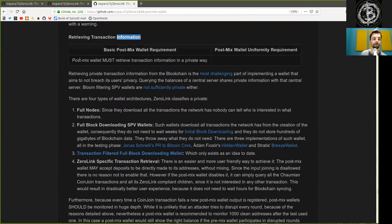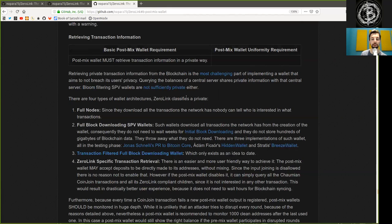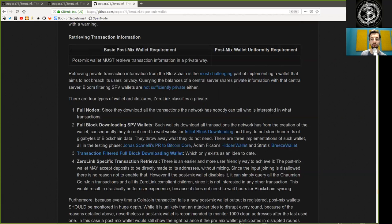Retrieving transaction information: post-mixed wallets must retrieve information in a private way. Retrieving private transaction information from the blockchain is the most challenging part of implementing a wallet that aims not to breach its users' privacy. Querying the balance of a central server shares private information with that server. Bloom filter SPV wallets are not sufficiently private either. There are four types of wallet architectures Zerolink classifies as private: a Bitcoin full node — since they download all the transactions, nobody can tell who is interested in what transaction; and full block downloading SPV wallets, which download all transactions from the creation of the wallet, do not need to wait weeks for initial block download, and do not store hundreds of gigabytes of blockchain data.